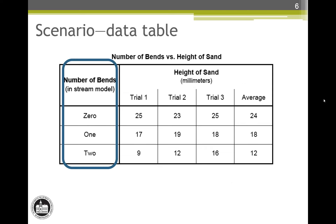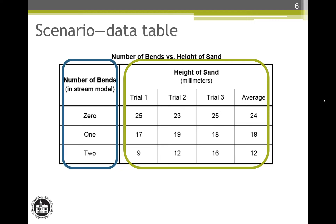The first column is for the changed variable, which is the number of bends in the stream model. There are three conditions of the changed or manipulated variable: the lowest condition is zero bends, the middle condition is one bend, and the highest condition is two bends. The rest of the columns are for the measured or responding variable, which is the height of the sand. There are three columns of trial data and then an average column. The numbers in the data cells are the measurements Tia and Mike recorded as they did the experiment.